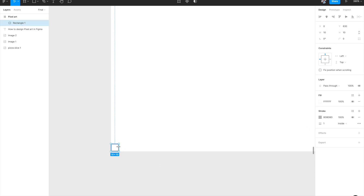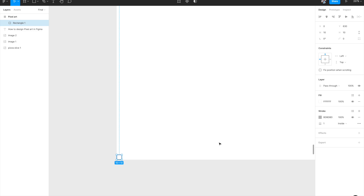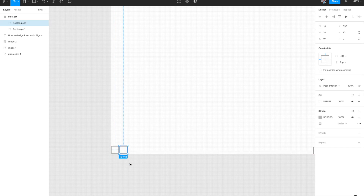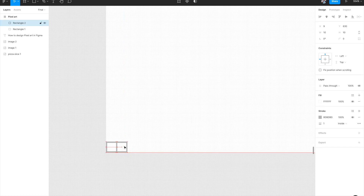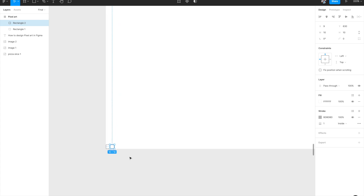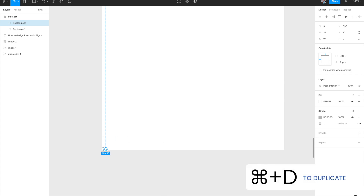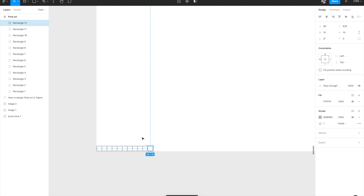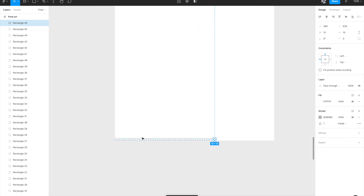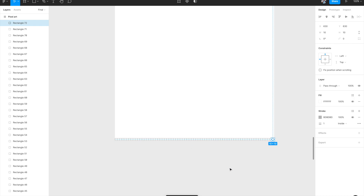Our first pixel is ready with a white fill and a border. Now hit Command+D and Figma creates a second rectangle — a second pixel. Place it to the right. Now you have two pixels, and since you've placed the second one to the right, Figma knows the direction. Just keep hitting Command+D and it will keep placing all the squares to the right, filling the entire row until you complete the entire horizontal space at the bottom.